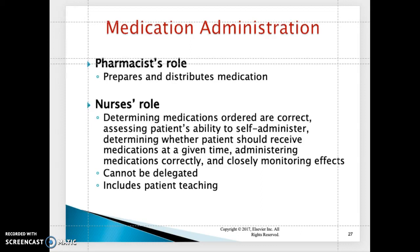The pharmacist's role: the pharmacist is the one who prepares and distributes the medication. They also educate clients about side effects, drug interactions, incompatibilities, and toxicities of the medication.